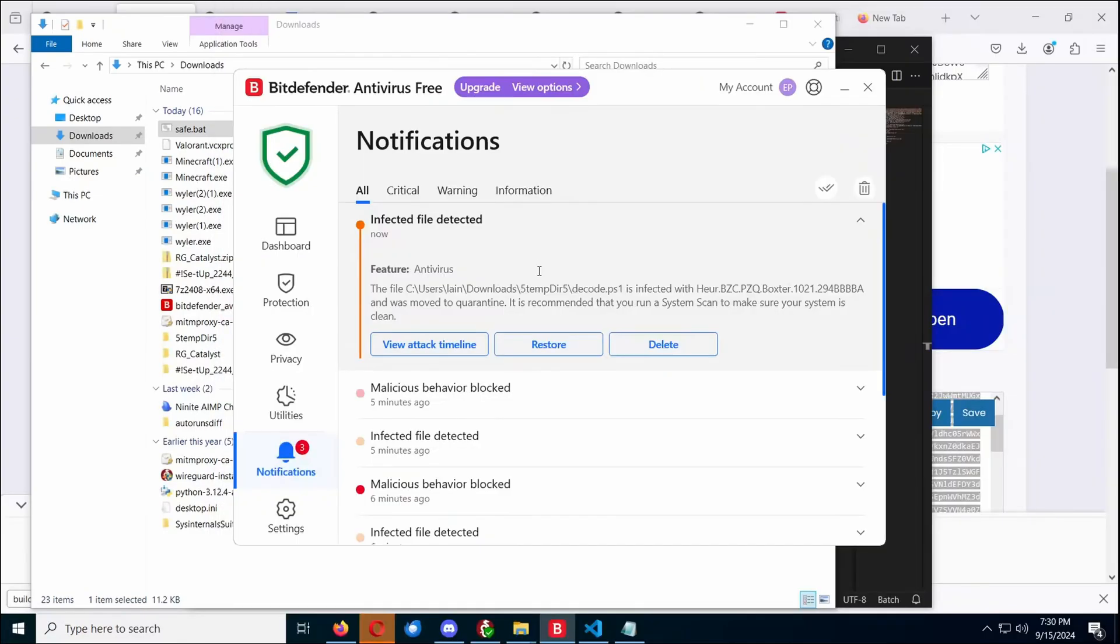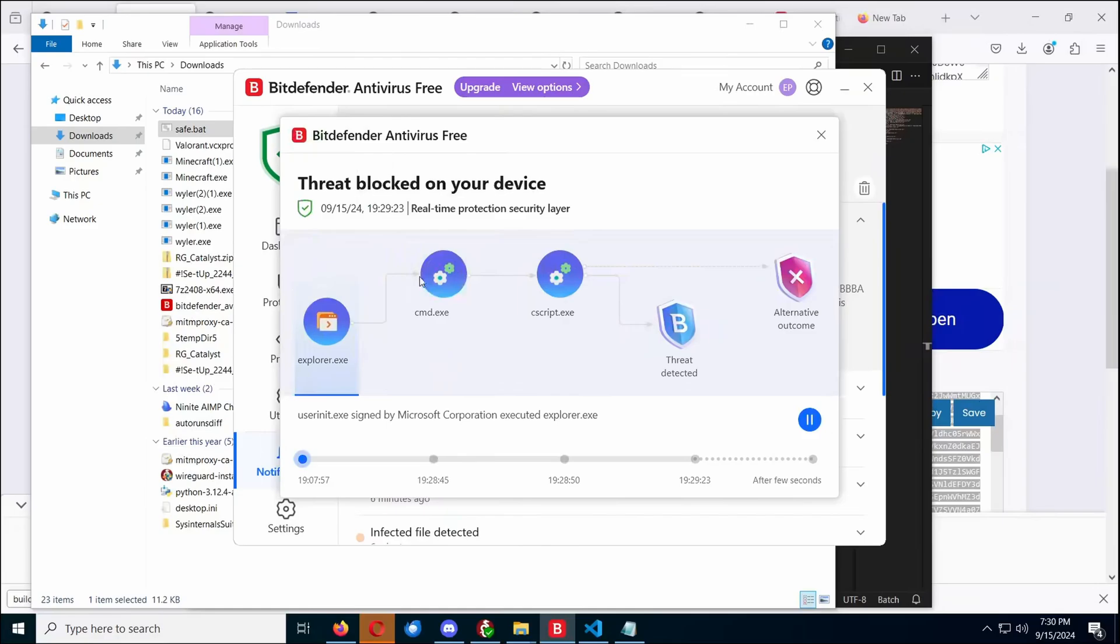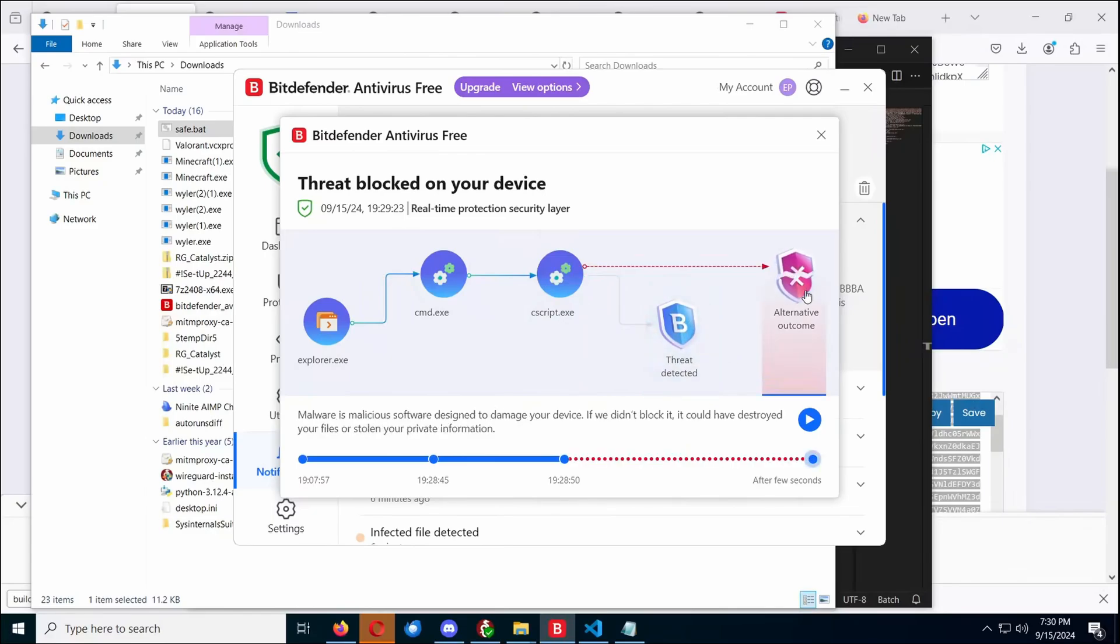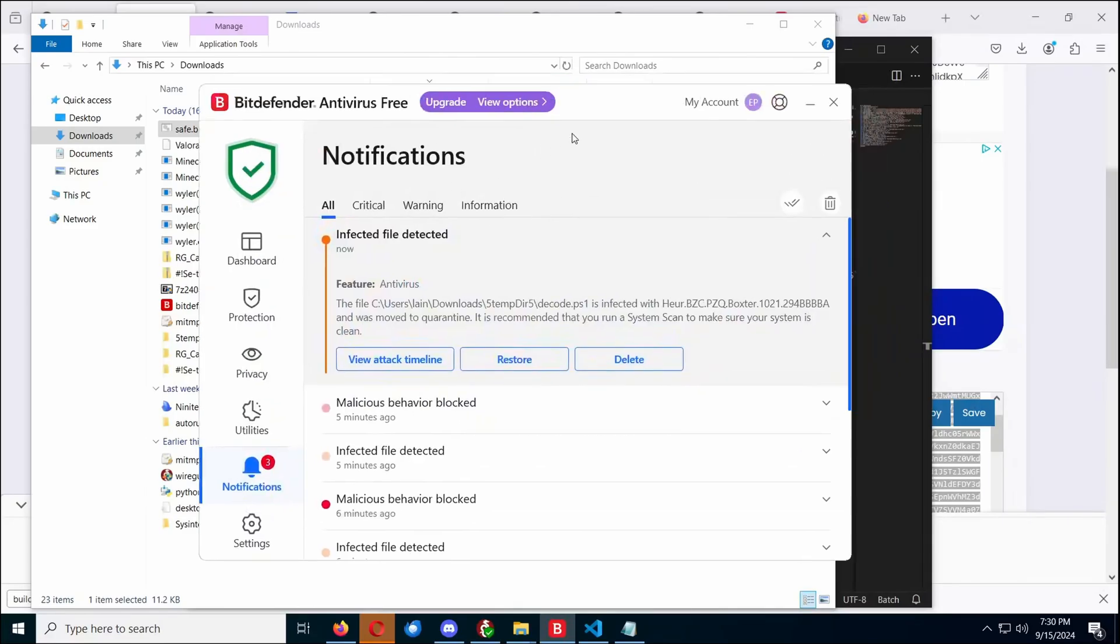So, decode.ps1 was infected with a, it was hit with a heuristic detection, we can view the attack timeline, okay, so this time it got to this level, and then the threat was detected before anything else was able to happen. Pretty good.